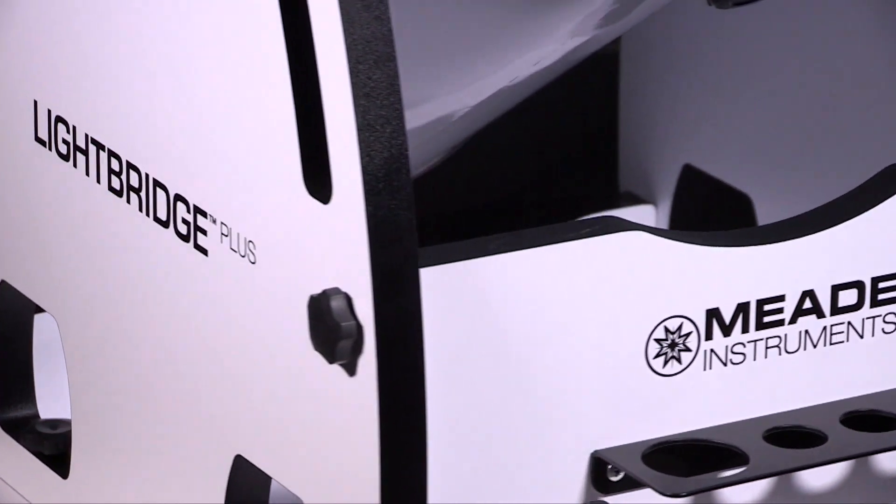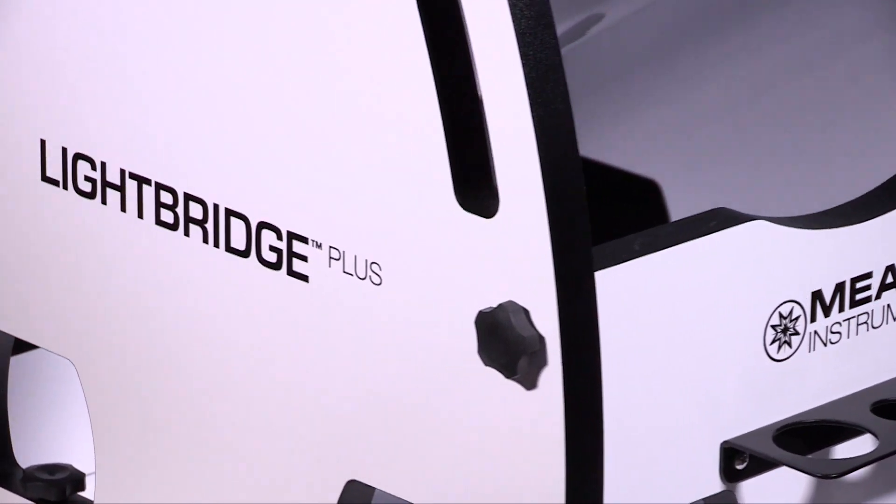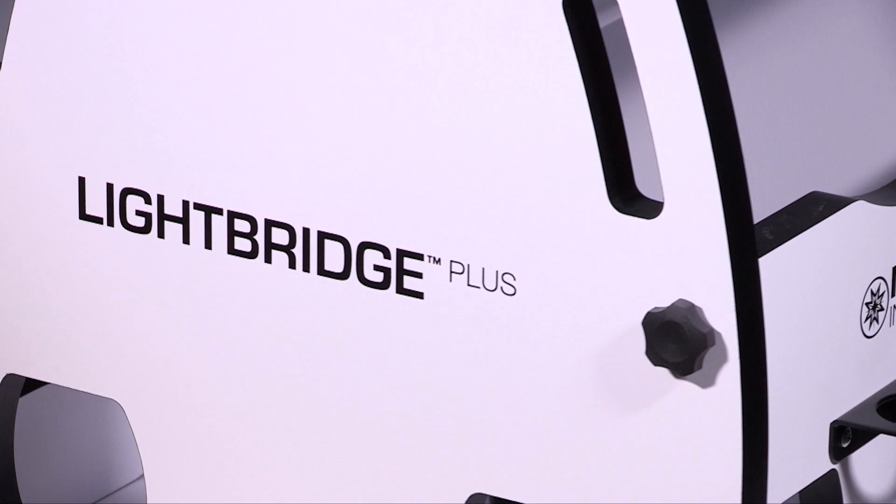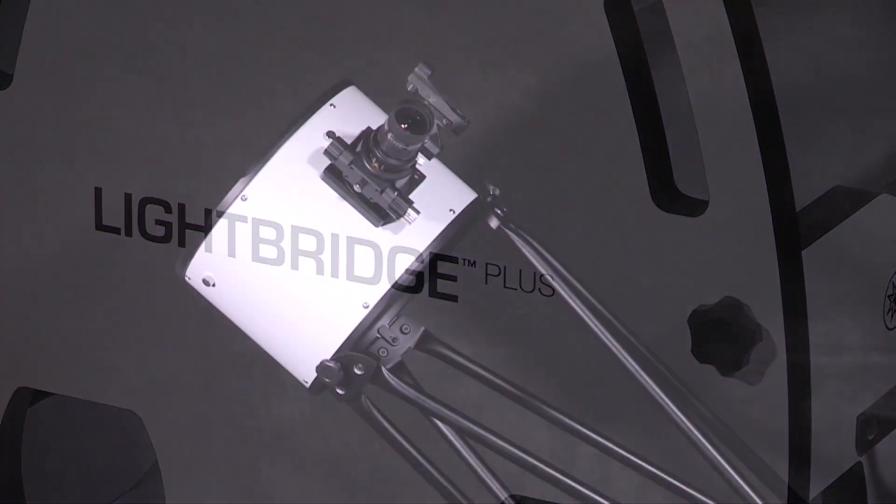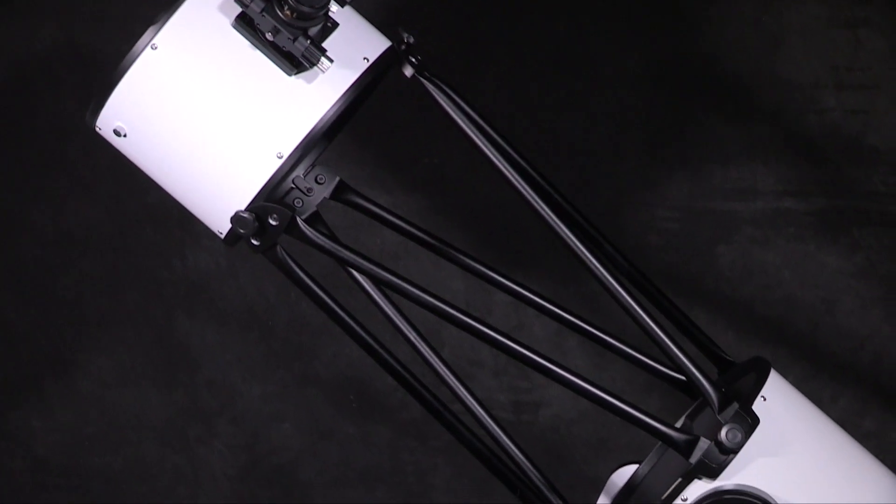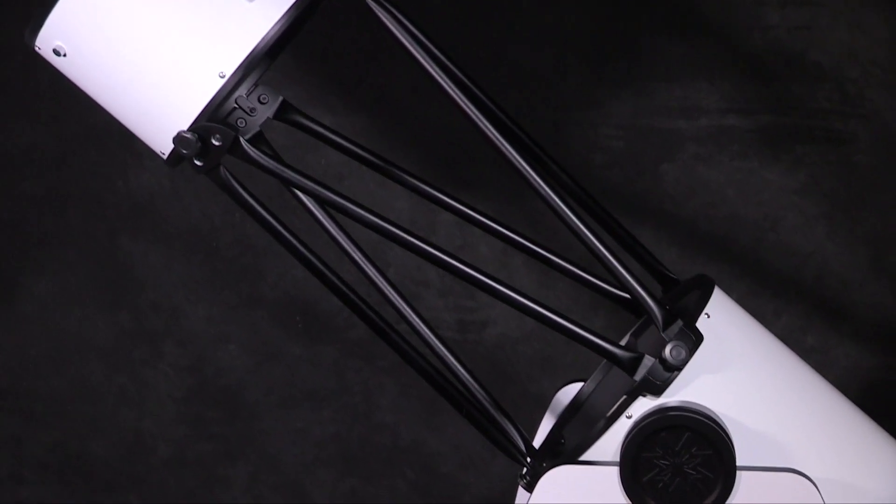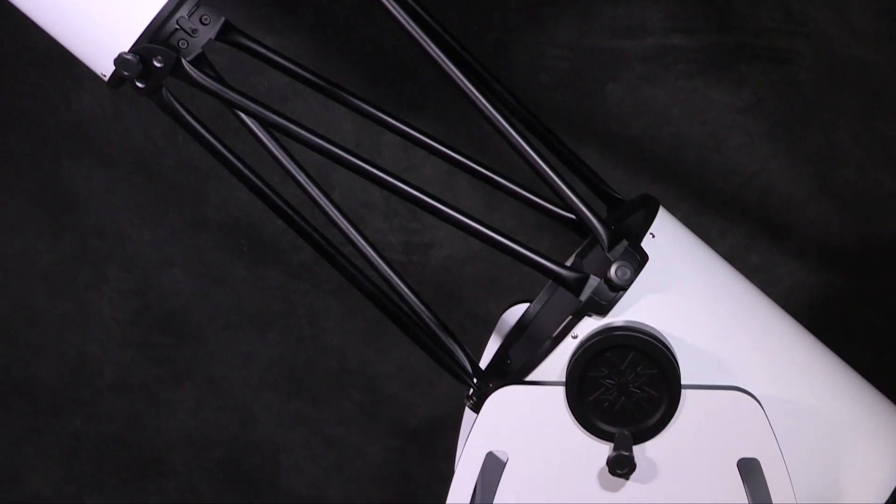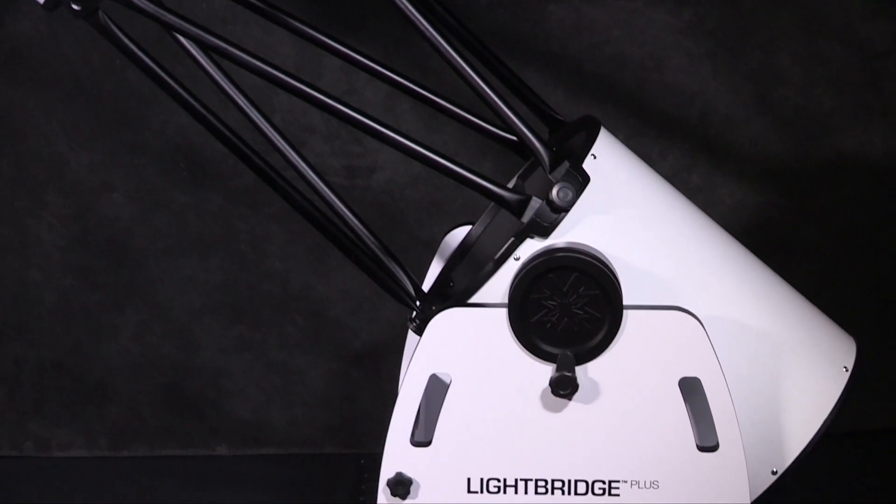Meade's Lightbridge series continues its legacy with our new Lightbridge Plus telescopes. The Lightbridge Plus telescopes have an improved modern sleek design that incorporates a no-tool assembly build.